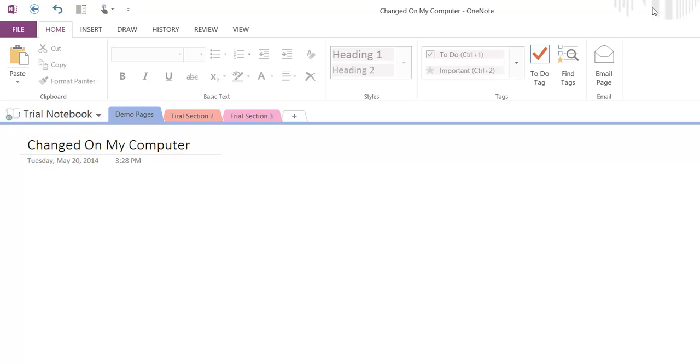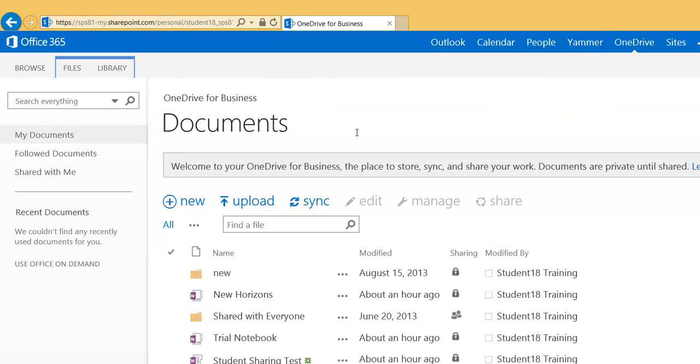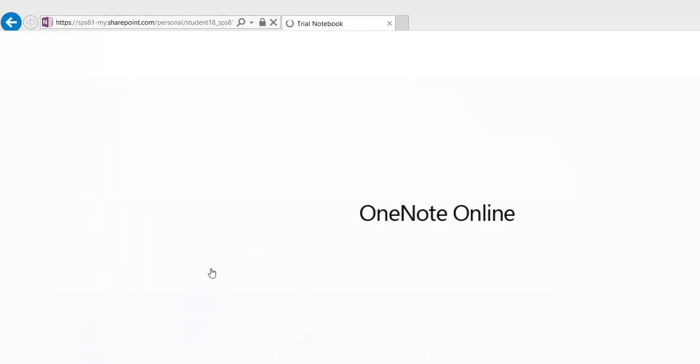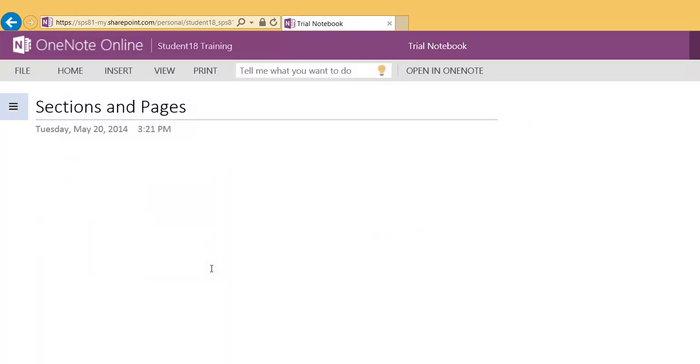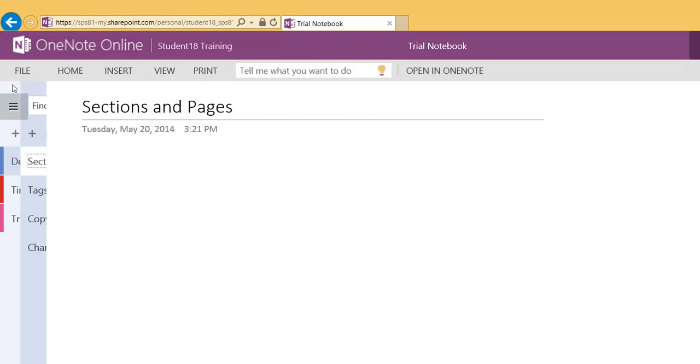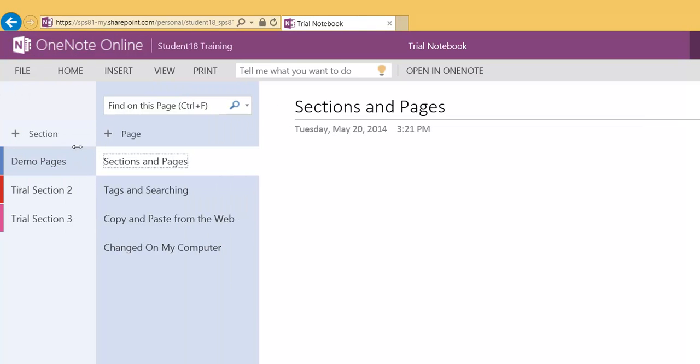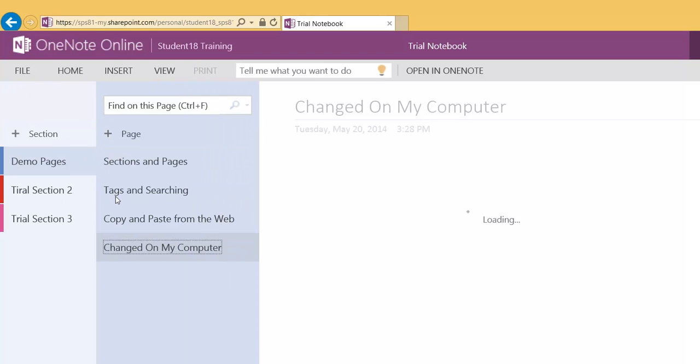Now you go back to the actual notebook here in your Office 365 account, click on your Trial Notebook here so it opens online, and check to see if any of your changes were made. So here I'm going to go back to my sections. There it is, changed on my computer.